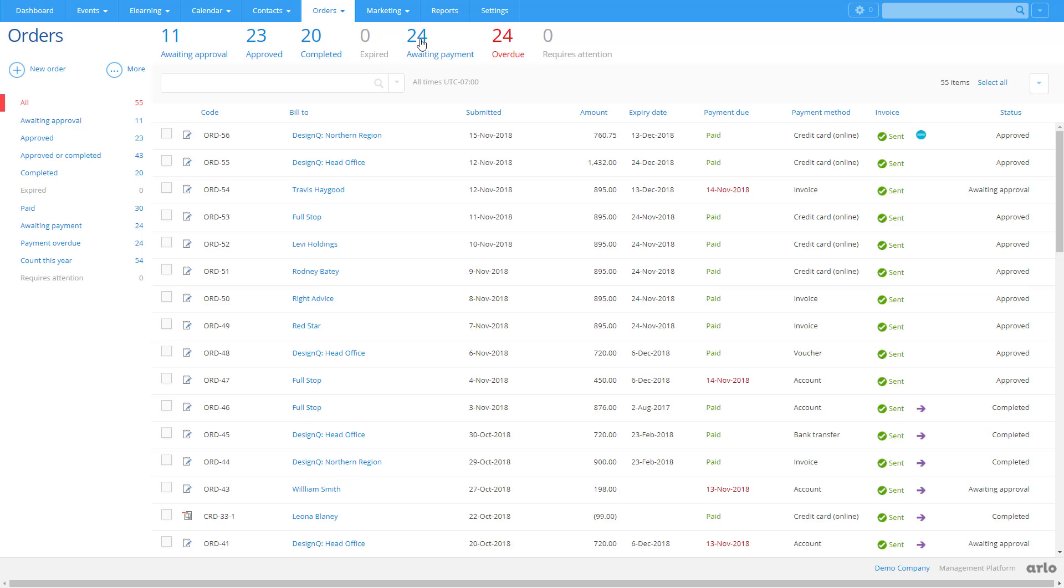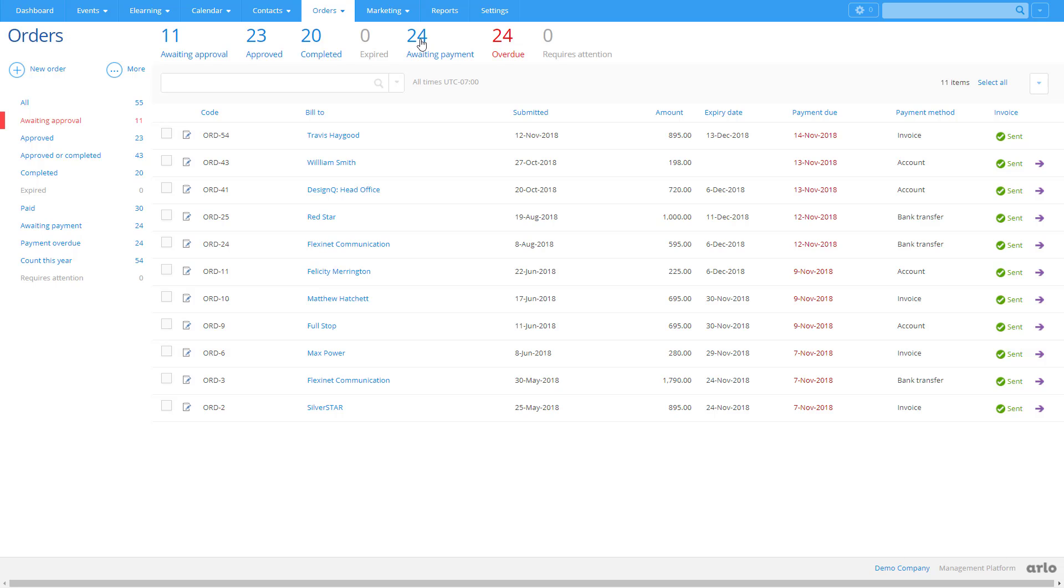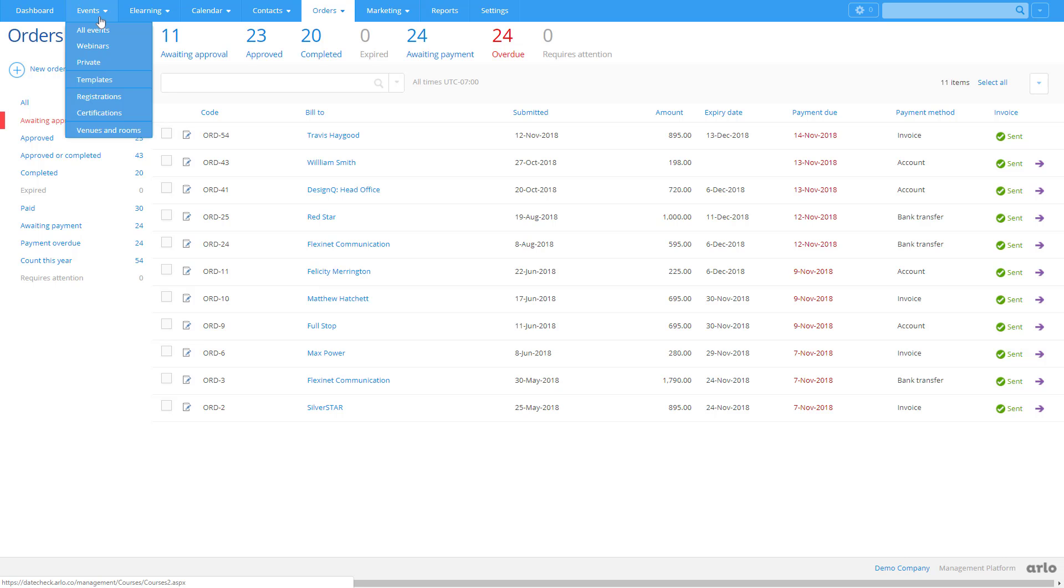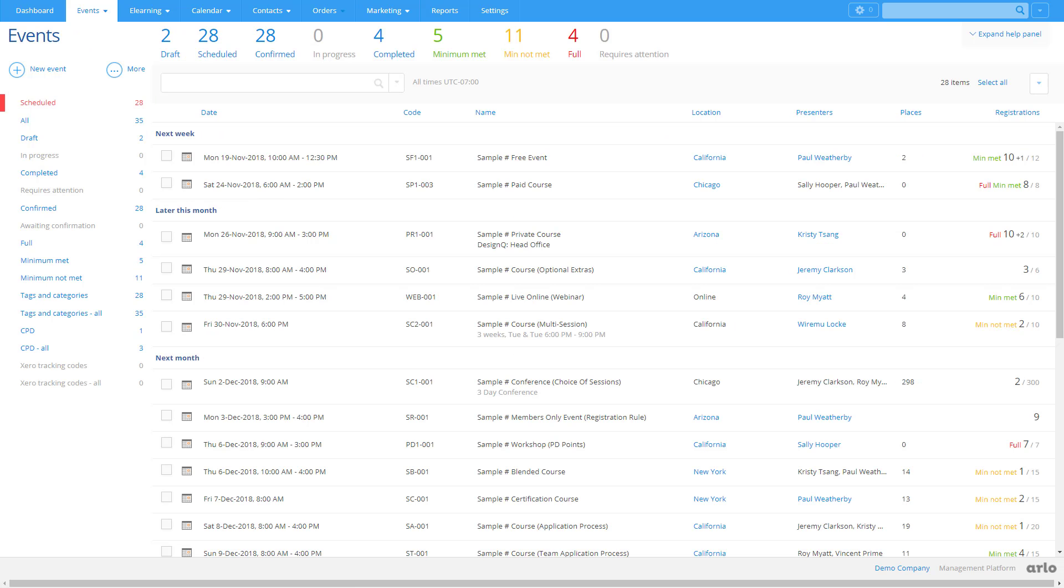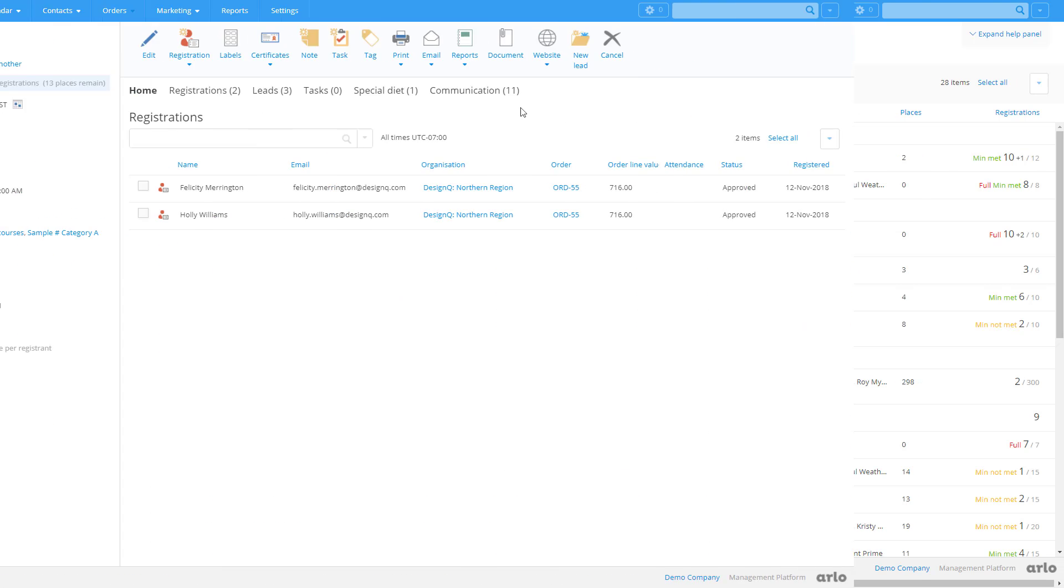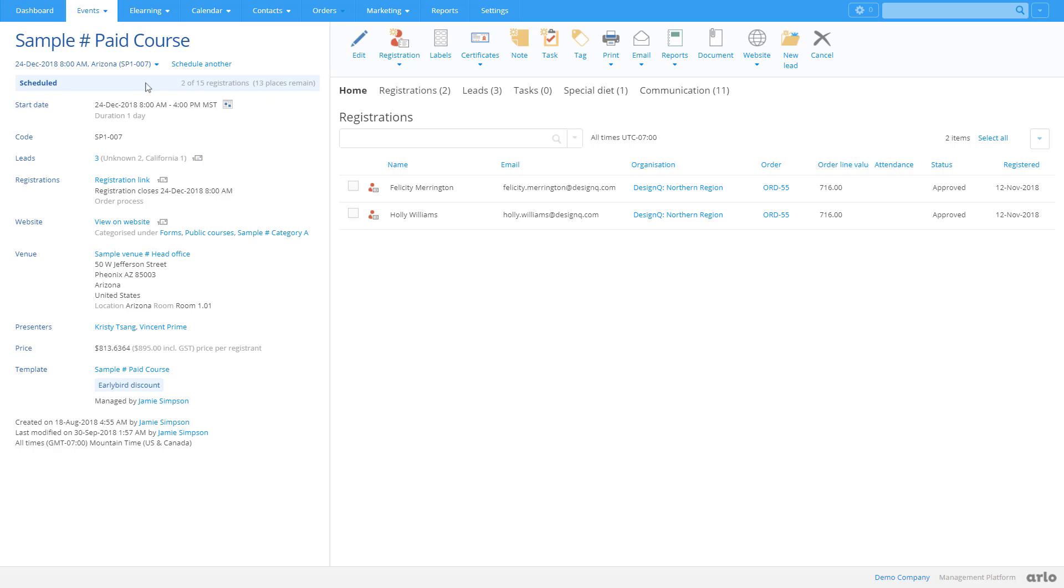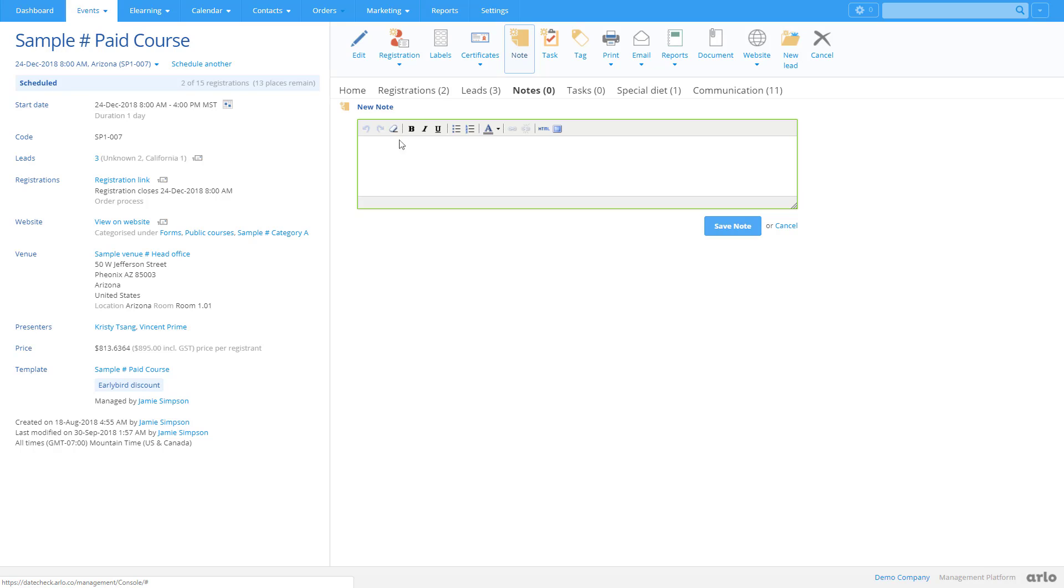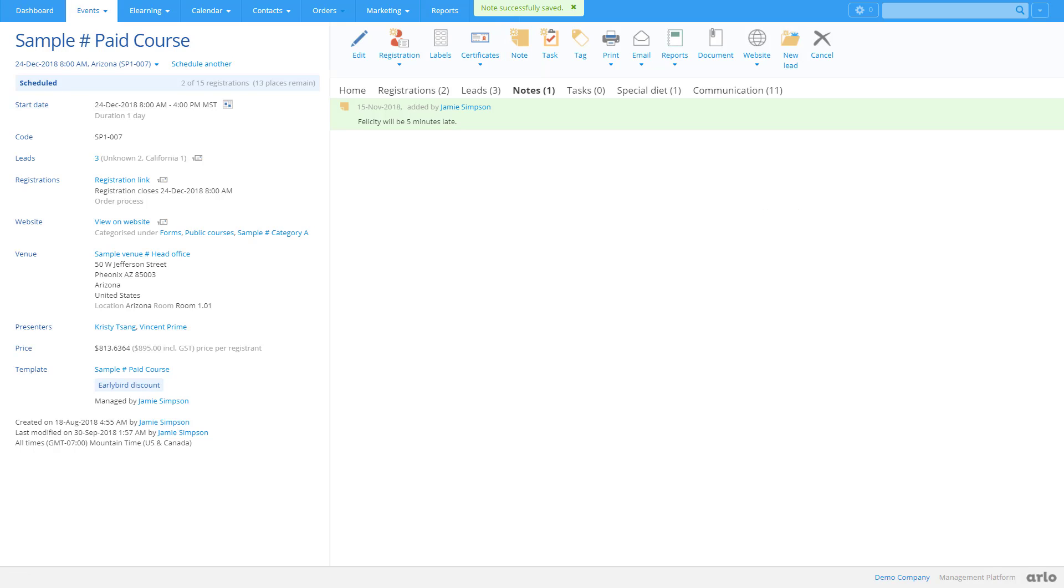You can also track and manage invoice and bank transfer payments on orders which were not paid by credit card. Now let's explore some of the event management functionality in Arlo. Here's a course we registered Felicity and Holly on earlier. The toolbar allows you to complete everyday actions. For example, add a note on the event that all administrators can see.